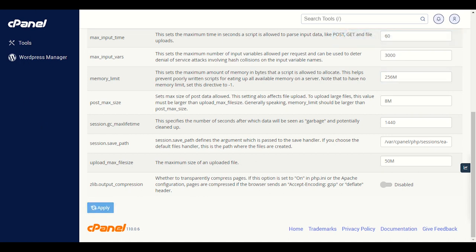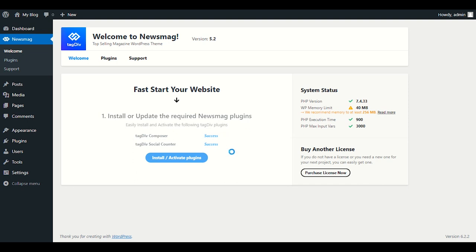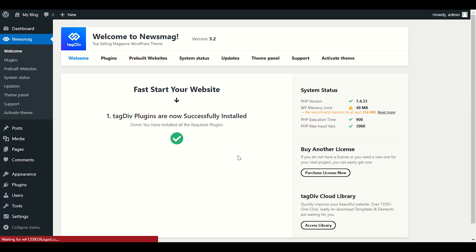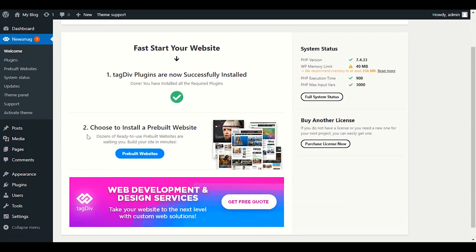Now let's get back to our Welcome dashboard. It asks to install some required plugins, which are very important — Tagdiv Composer and Social Media Counter. Click Install one by one. It will take time and you don't need to refresh your page — it may break your plugins or theme. Wait until all plugins are successfully activated.